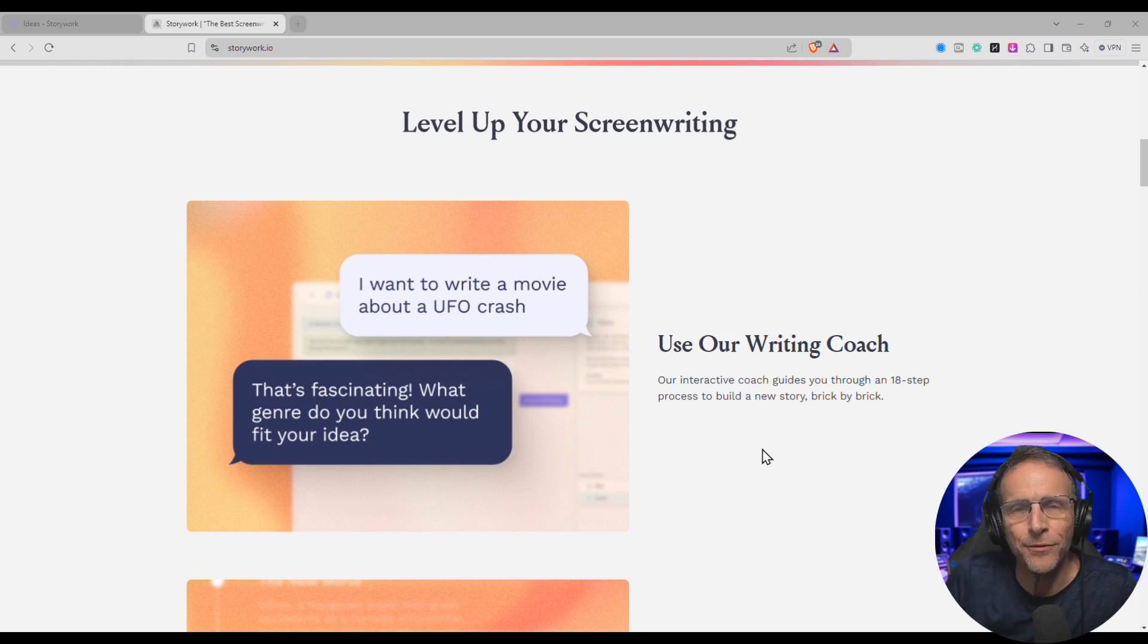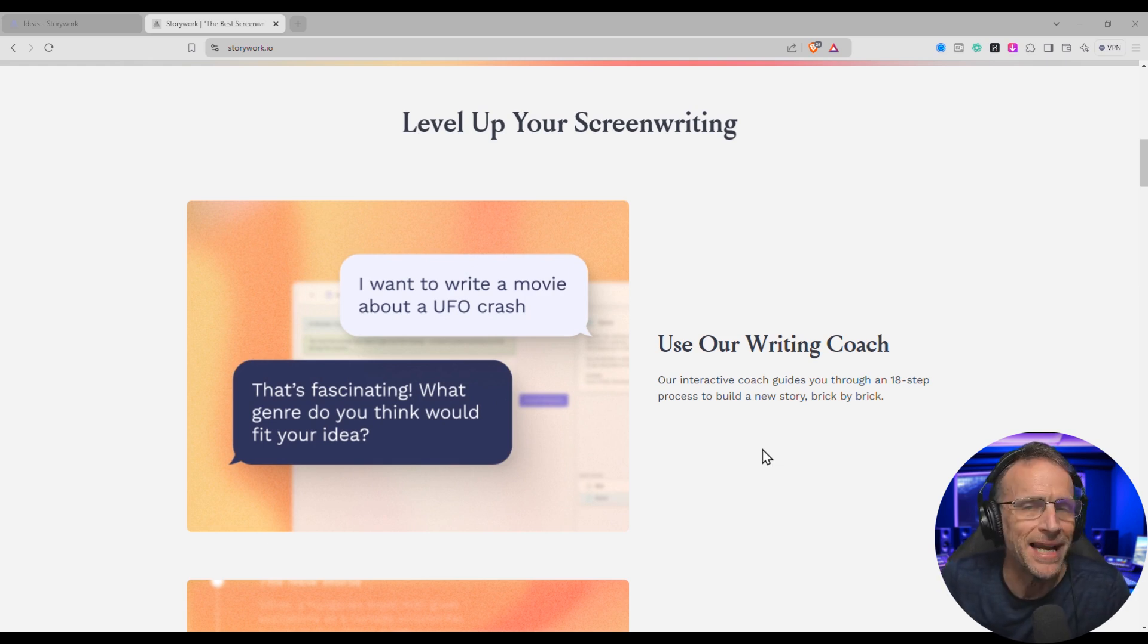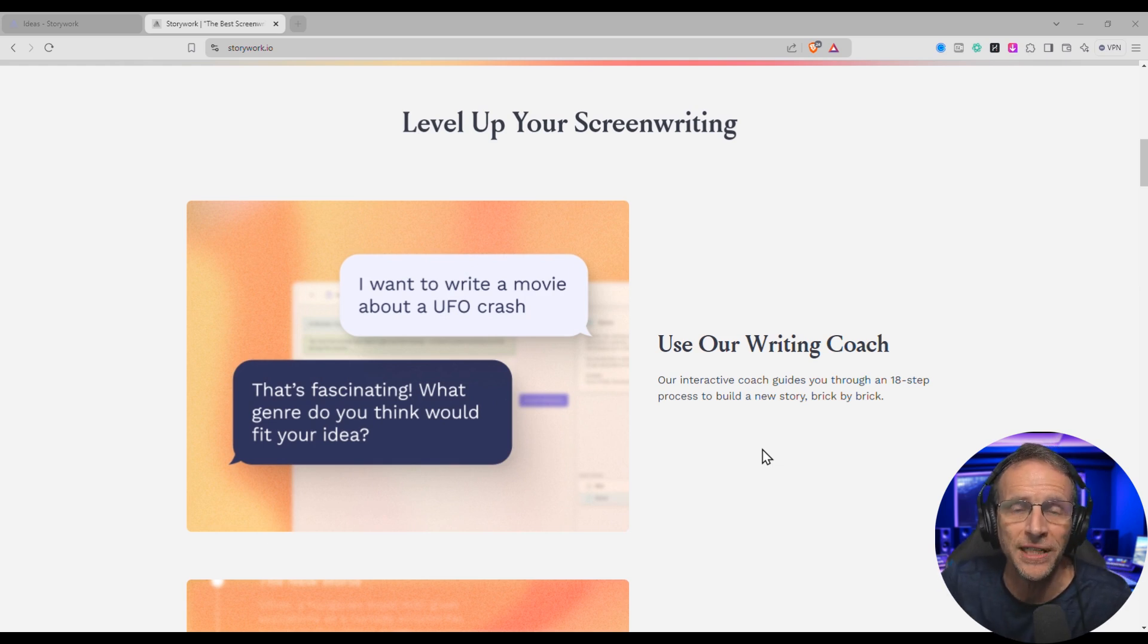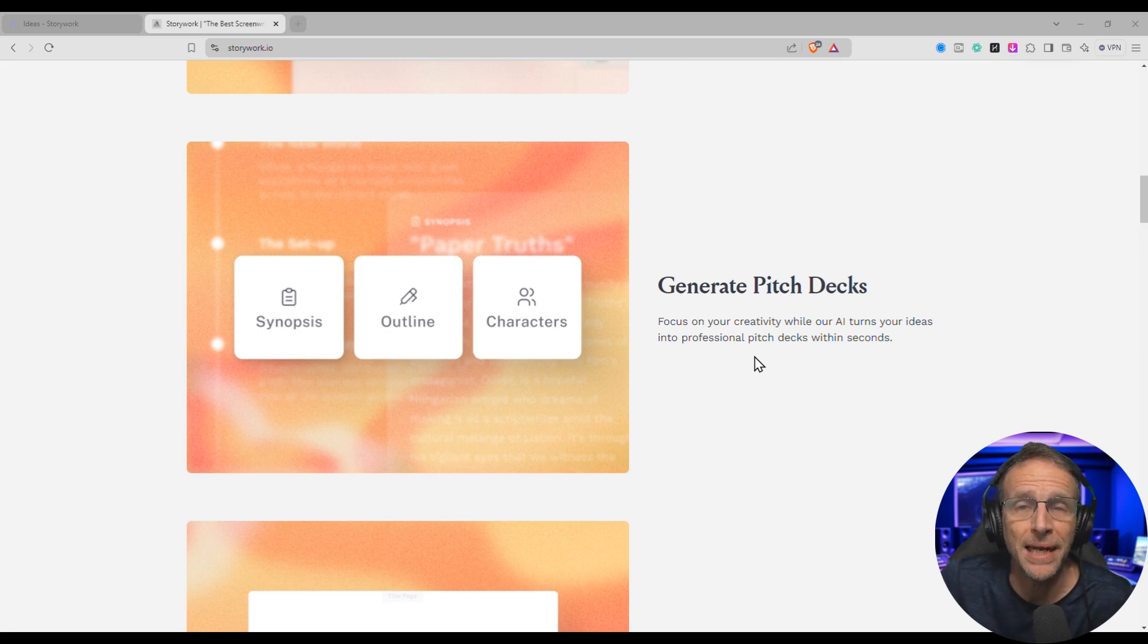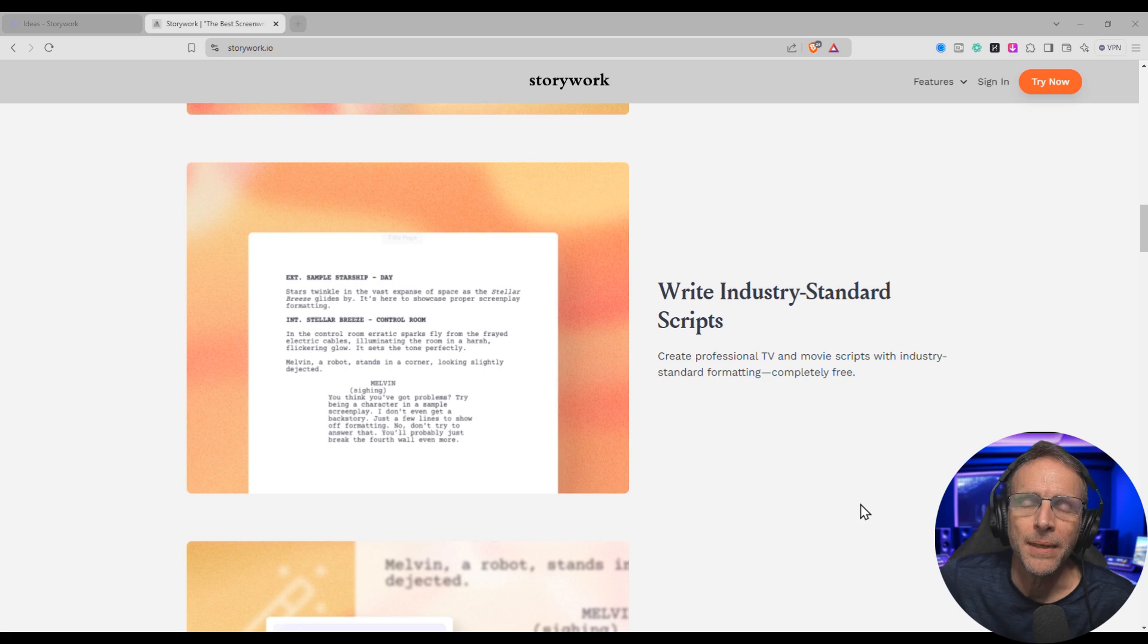It does this by guiding you through an interview process that takes about an hour, and by the end of that hour, you've got a fully fleshed out screenplay idea. It even generates a pitch deck, which you can print and show to somebody to share your idea.